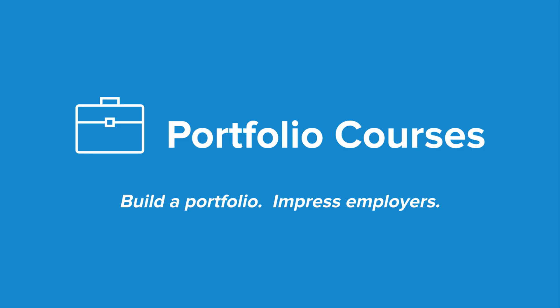Check out portfolio courses.com where we'll help you build a portfolio that will impress employers, including courses to help you develop C programming projects.